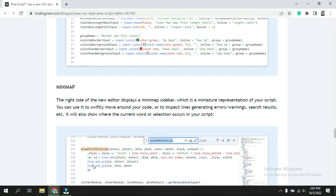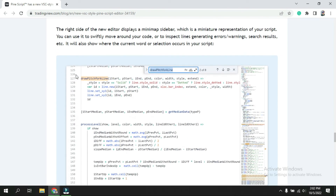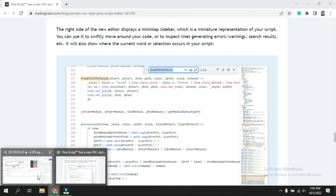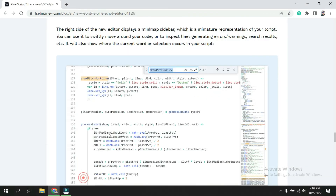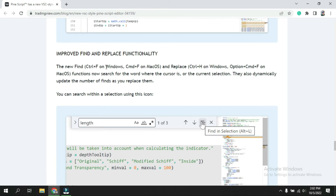The next feature is the mini map. On the right side of the script editor, it shows a miniature view of your entire script. From there you can jump directly to any part of the code instead of scrolling. If you only have a few lines, the mini map will be very small, but with many lines you can navigate it easily.